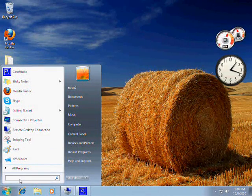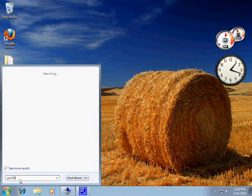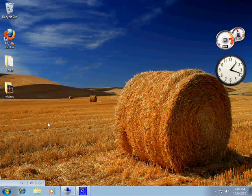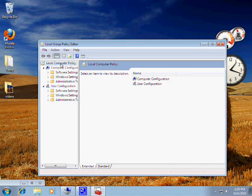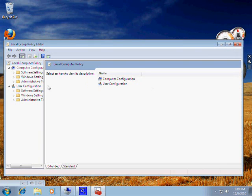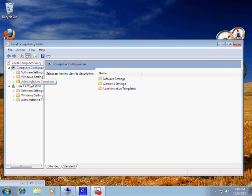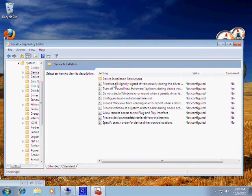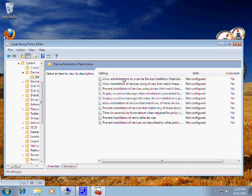To stop that you have to do one thing. You have to go into gpedit.msc — that is the Group Policy Management Console — and what you do in here is you stop Windows from installing incorrect drivers. In Computer Configuration there is an option called Administrative Templates; you double-click on that, then double-click on System, and there you will see Device Installation, and then Device Installation Restrictions. Double-click that, and now you have a bunch of options and every option is not configured.